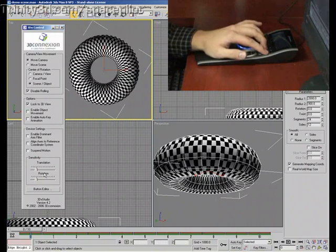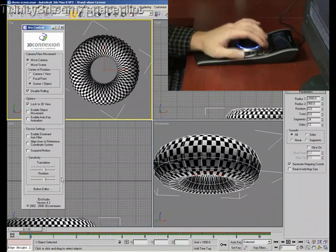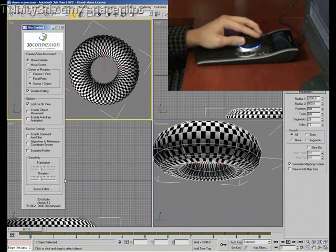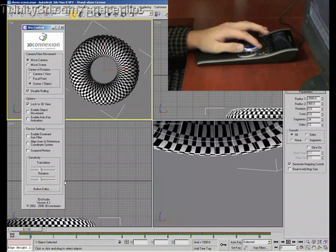I can also increase and decrease the sensitivity here making it go a little faster or slower as I deem fit.